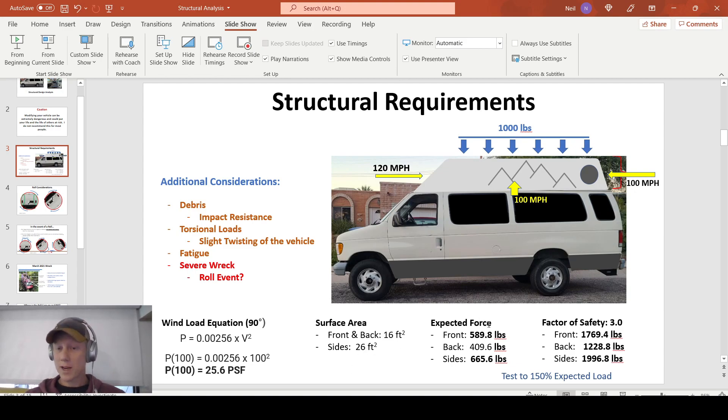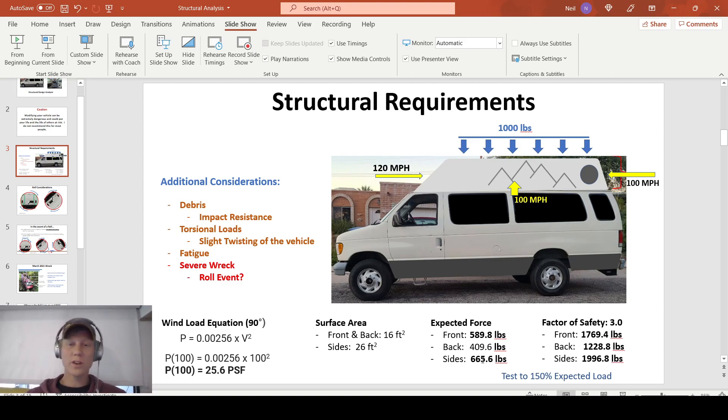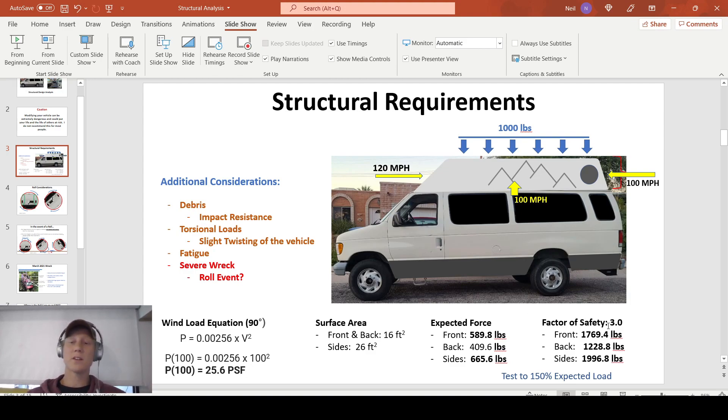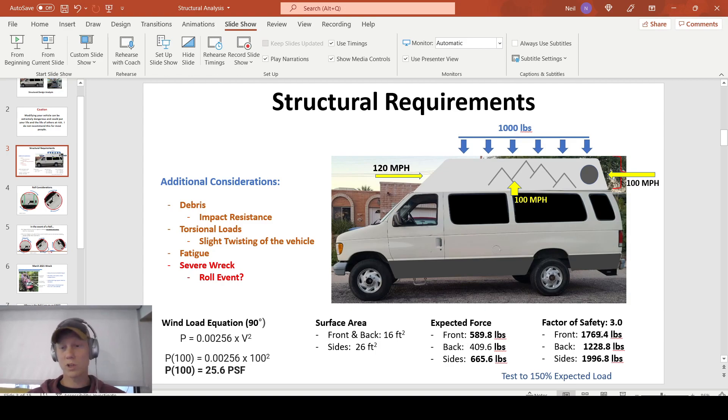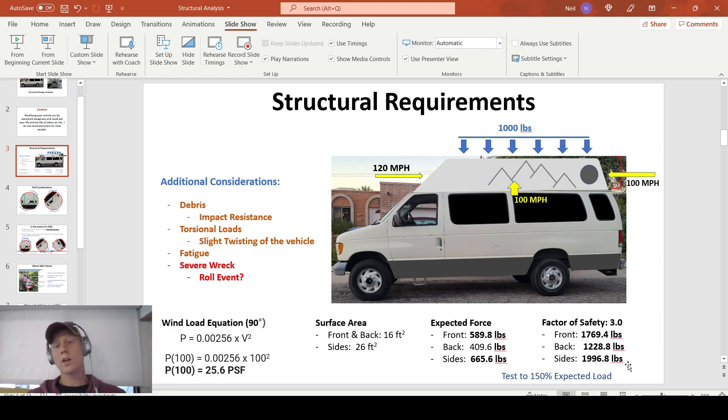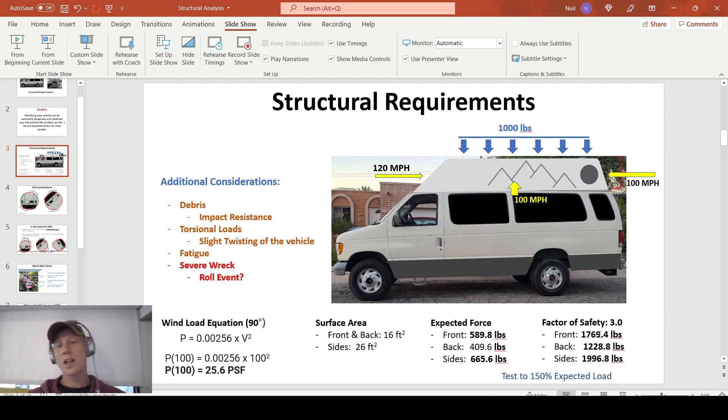That results in an expected force in this severe load scenario. 589 pounds on the front, 409 pounds on the back, and on the sides, I'm expecting 665 pounds. But that's not good enough. I don't want my topper to fall apart when I reach these loads, so I'm slapping a factor of safety of 3 on top of that, so tripling all these numbers, and we're looking at 1,769 pounds on the front, 1,228 on the back, and almost 2,000 pounds on the side. That's what I want out of this topper. This is my guiding light. This is what I'm shooting for for the rest of the build. And in future videos, I plan on testing these numbers.